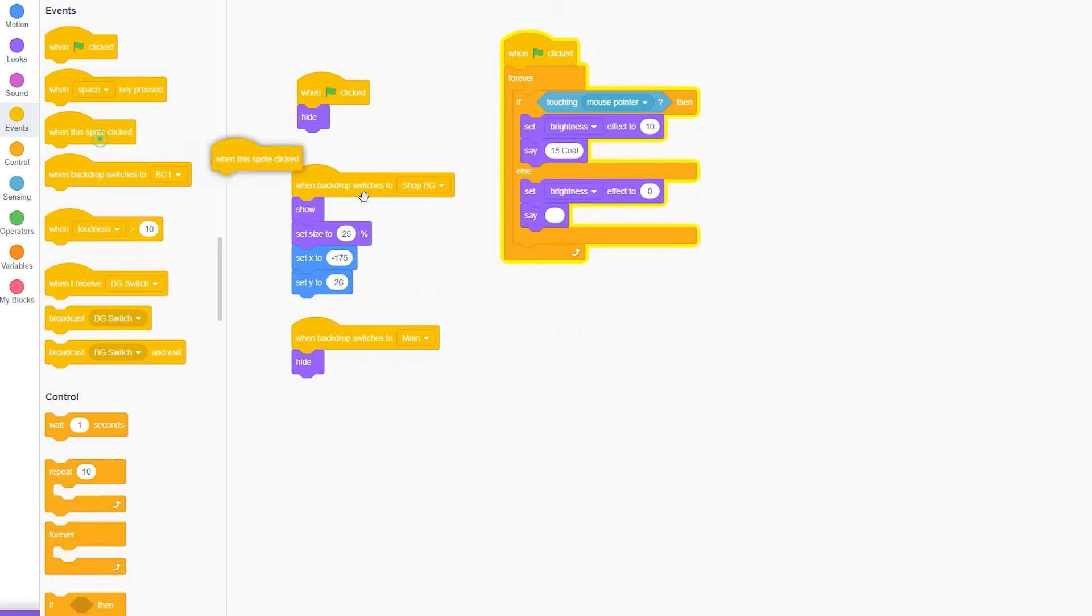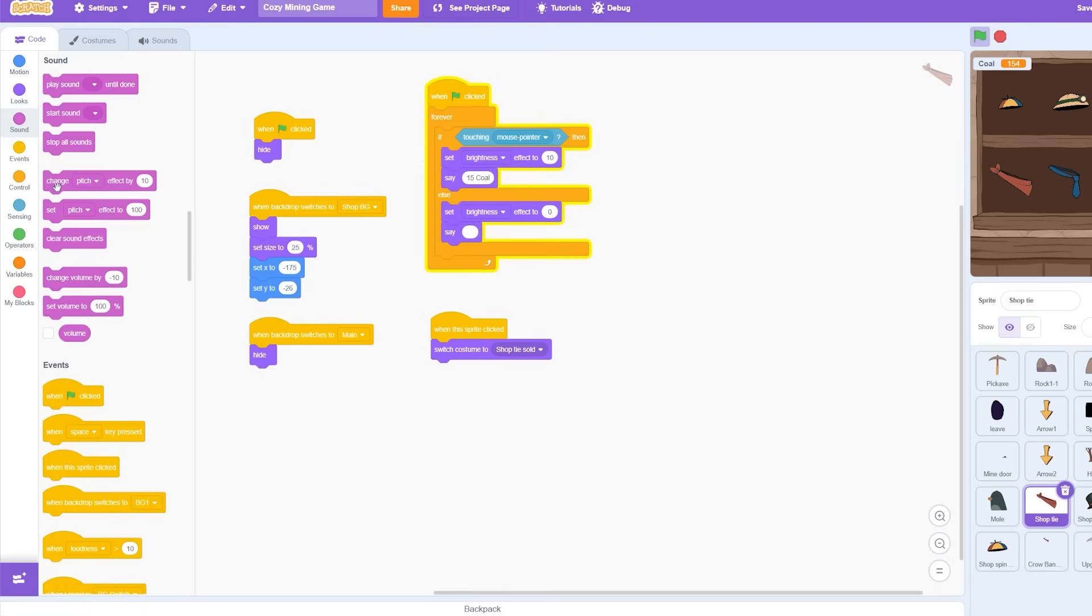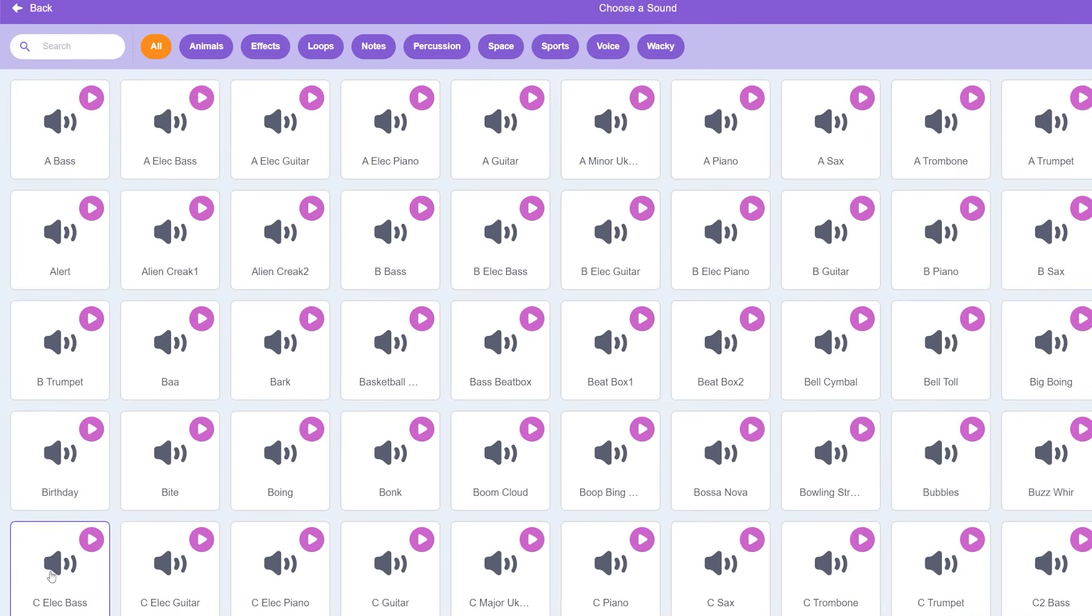Next I need to make the item purchasable when clicked. So when the sprite is clicked the costume will change to the version with the sold sign.